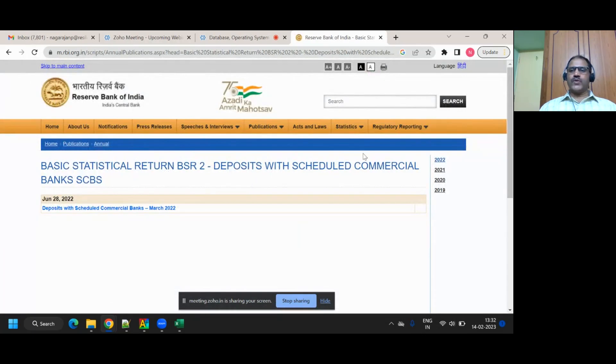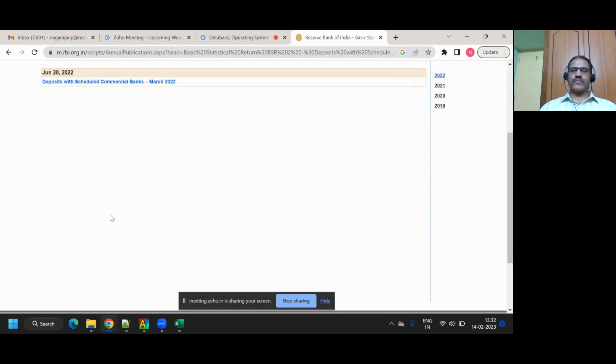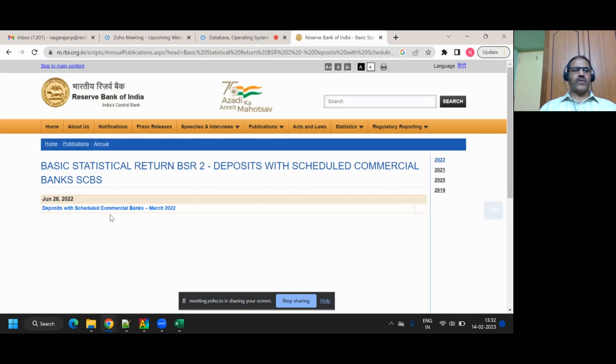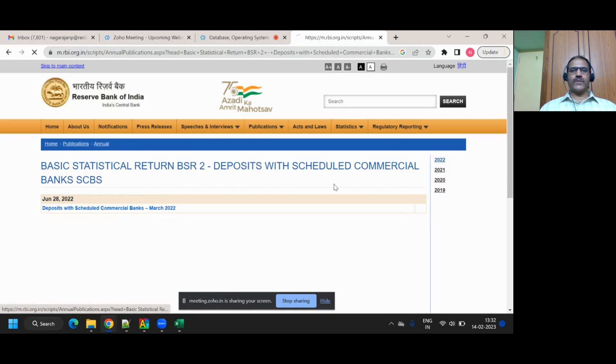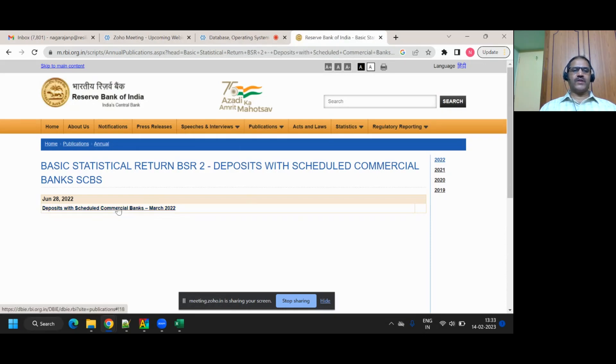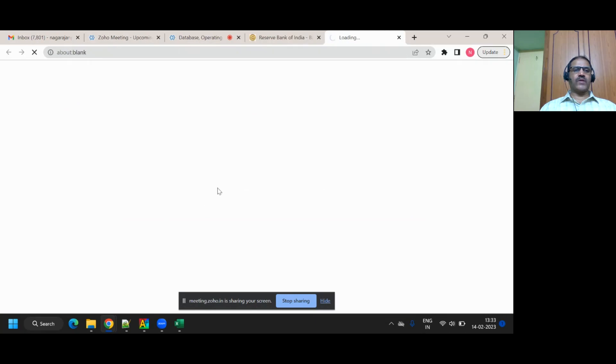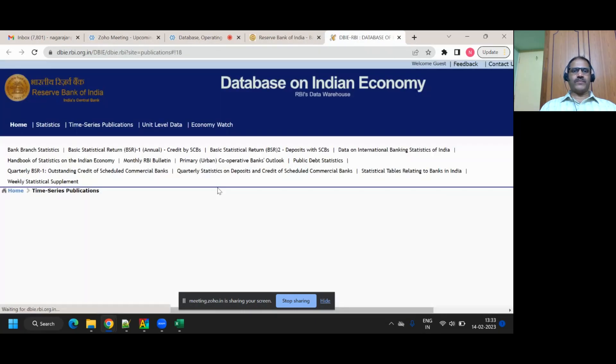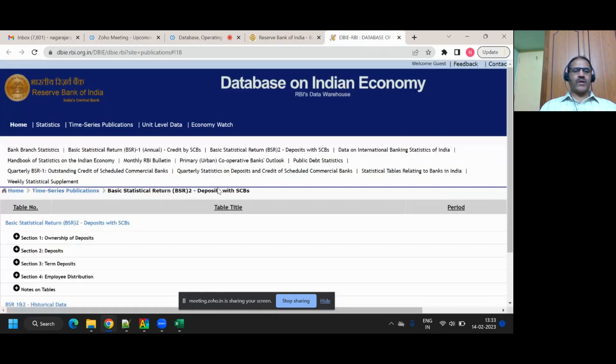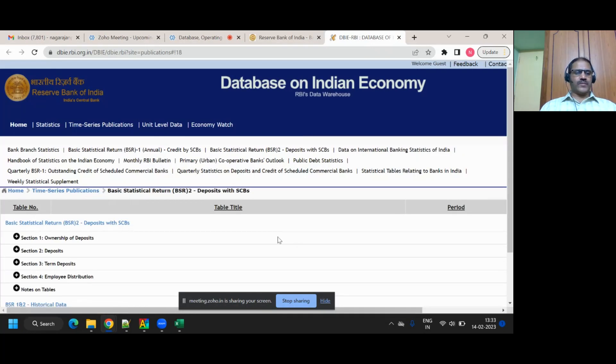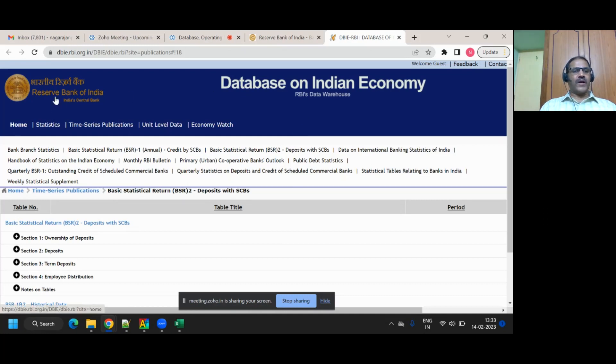If I click on that, it is showing a lot of years - 2022, 21, right? So I go to this one, 2022, and then I click on this one.